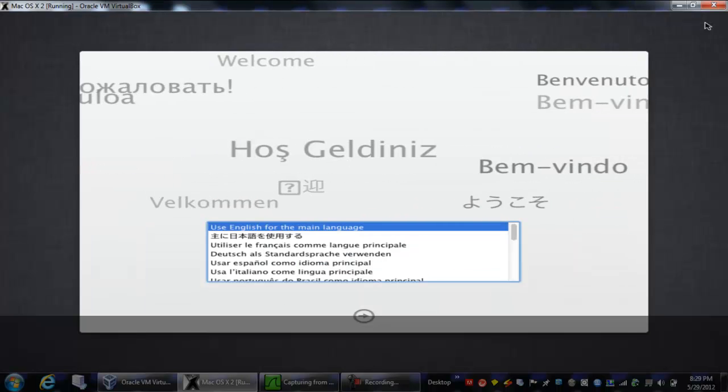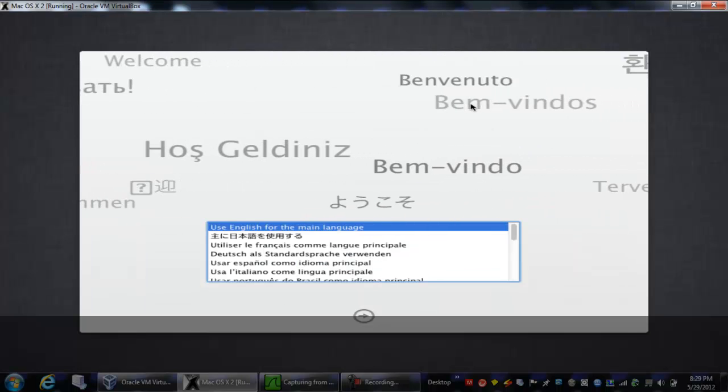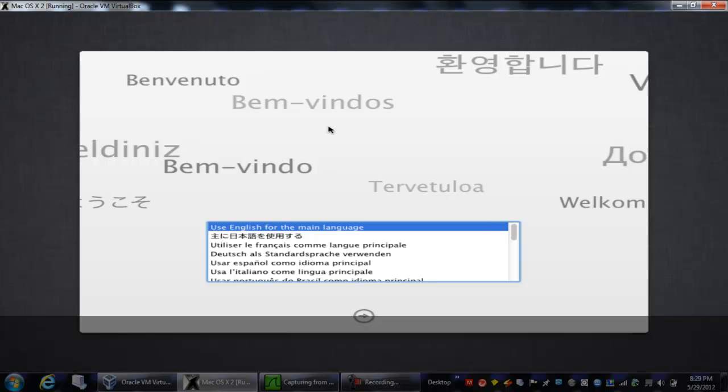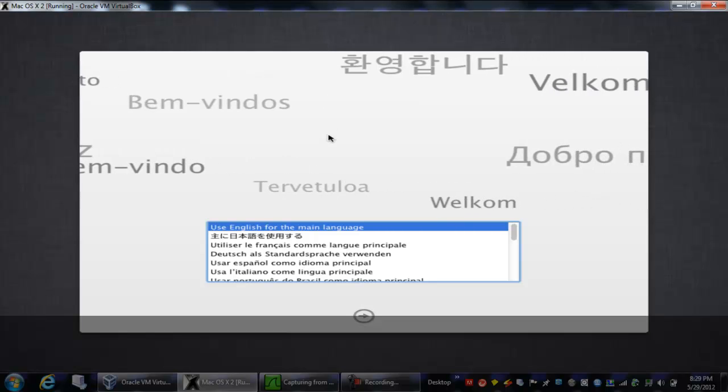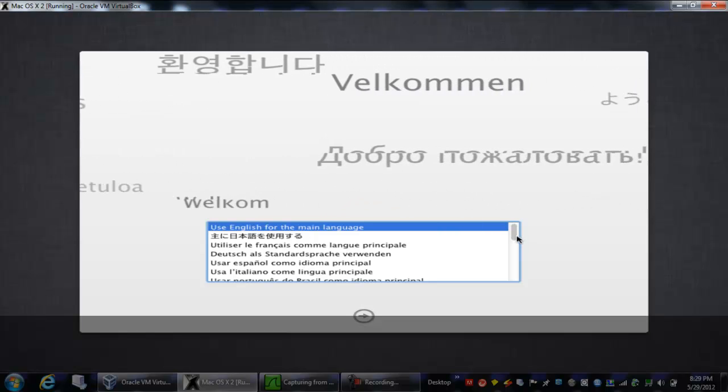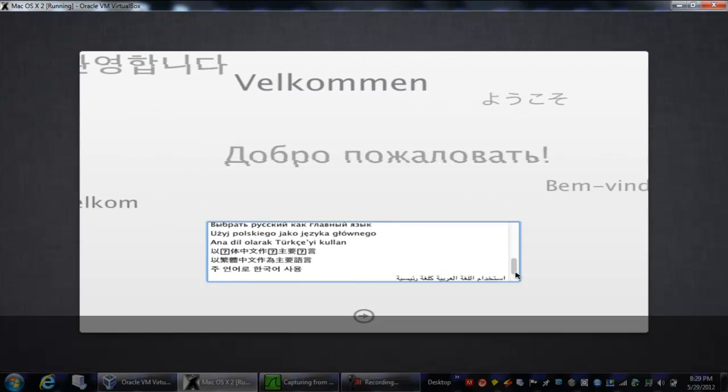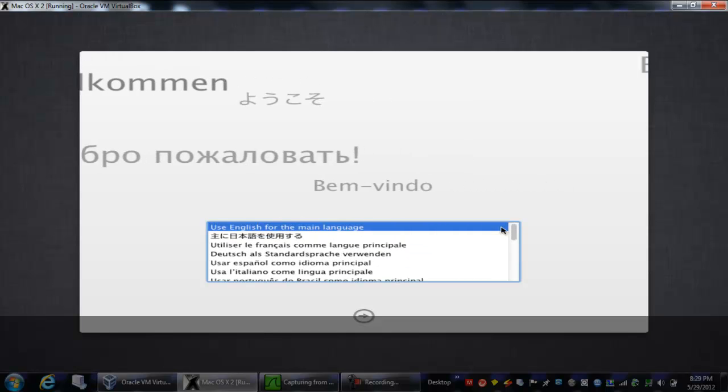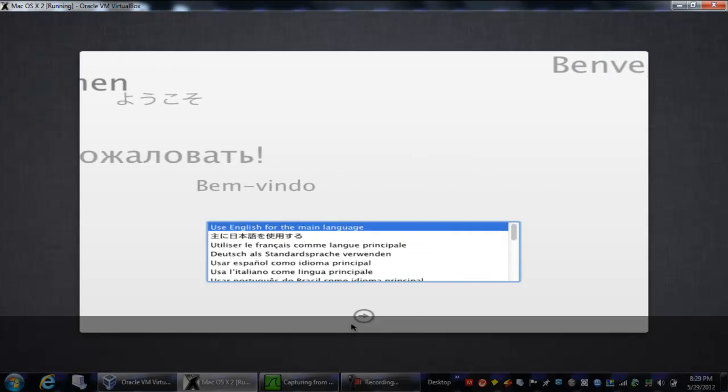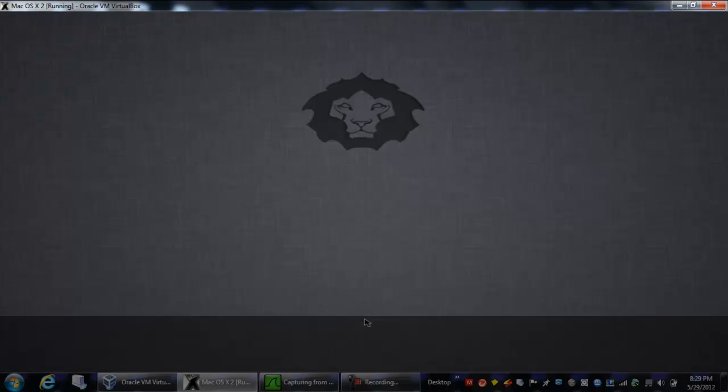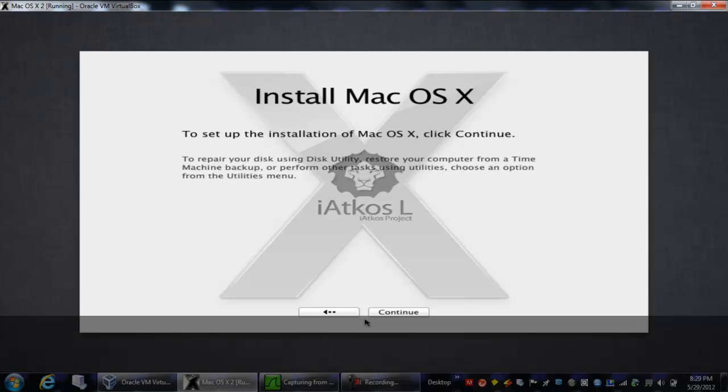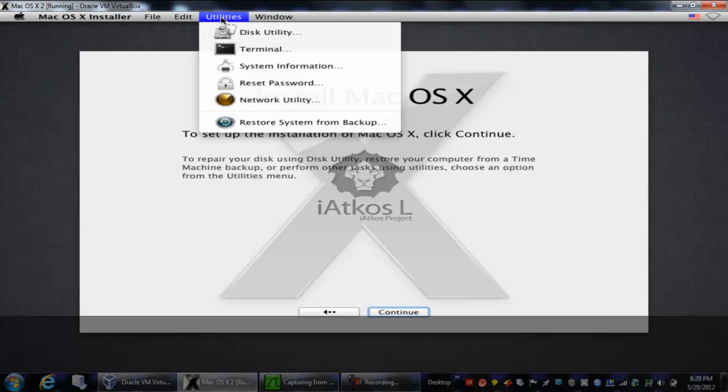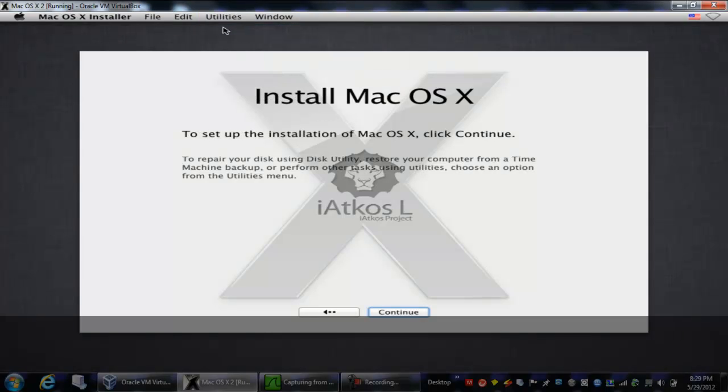Alright, once you're done booting, you're going to get this screen with all these languages saying welcome. You want to hit your language, and then you're going to press this little arrow thing. Now wait for this menu bar up here to come up, and now you're going to hit utilities. Now you're going to hit disk utility.